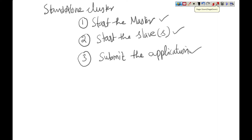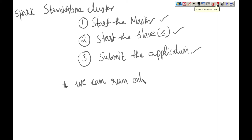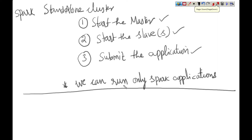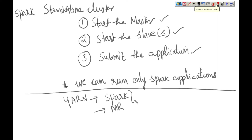First start the master process, start the slaves, and submit the application to the cluster — that's it, very simple. But the problem with this standalone cluster is we can run only Spark applications. In a YARN cluster, the advantage is we can run both Spark applications as well as MapReduce applications. Both are supported in YARN, but not in standalone.